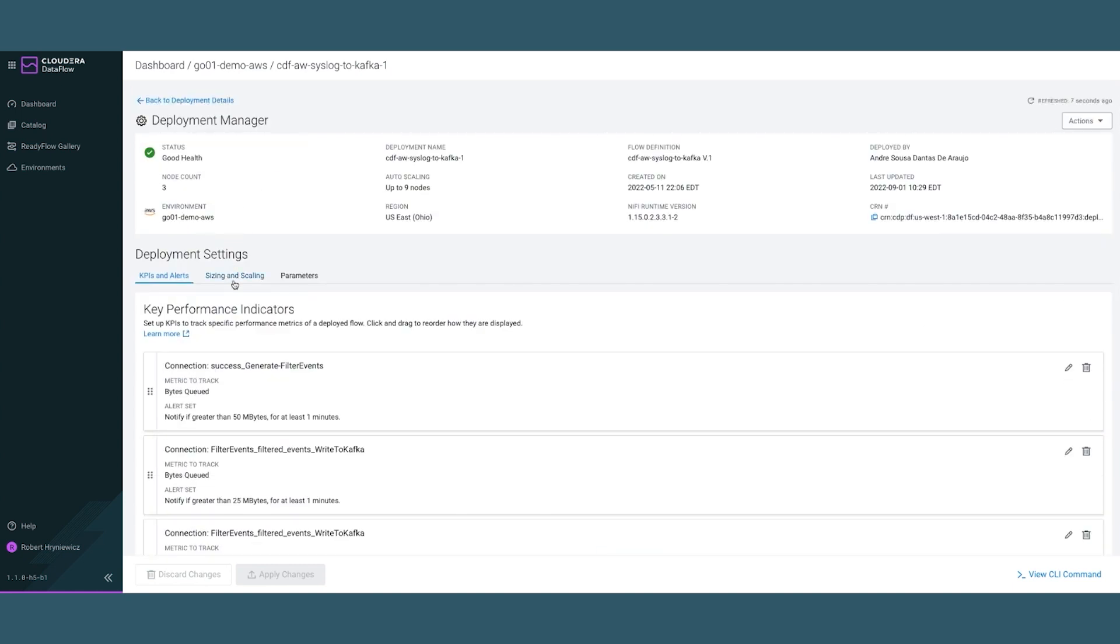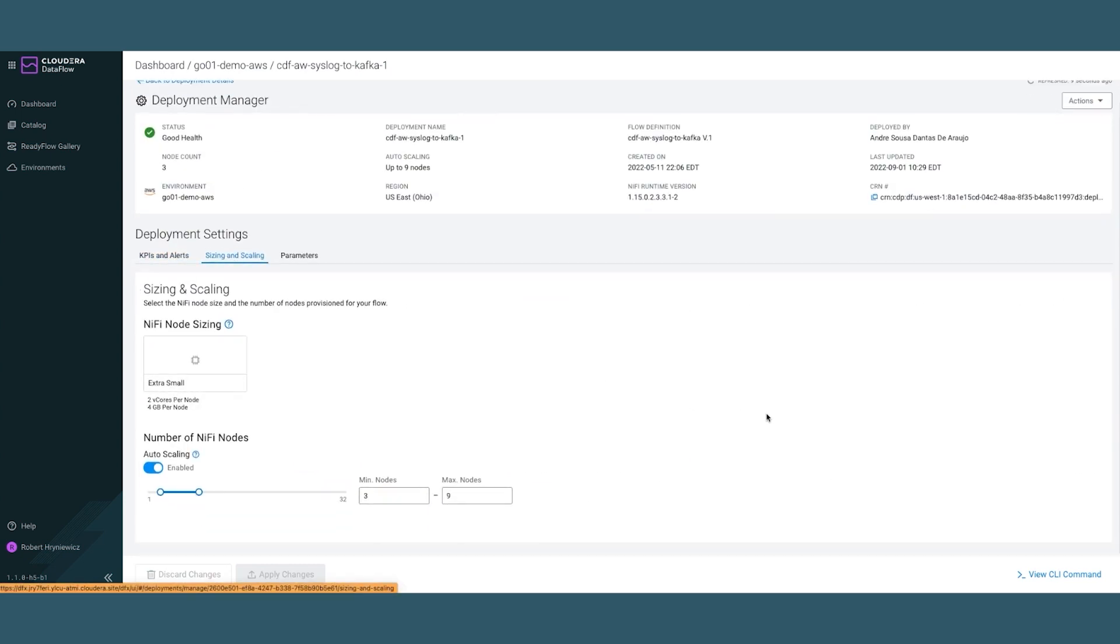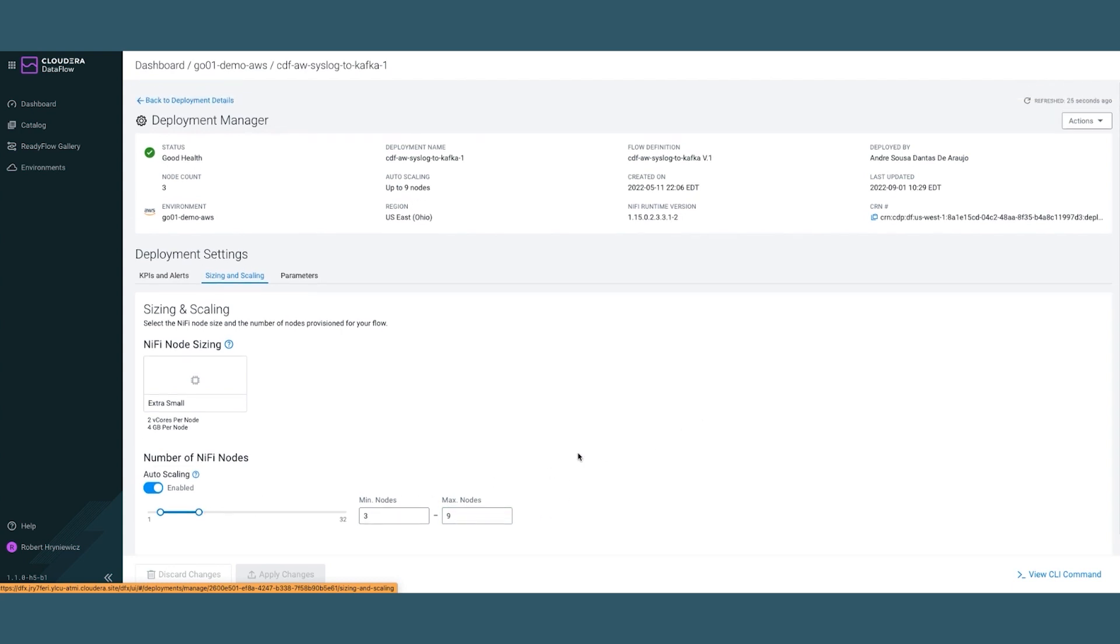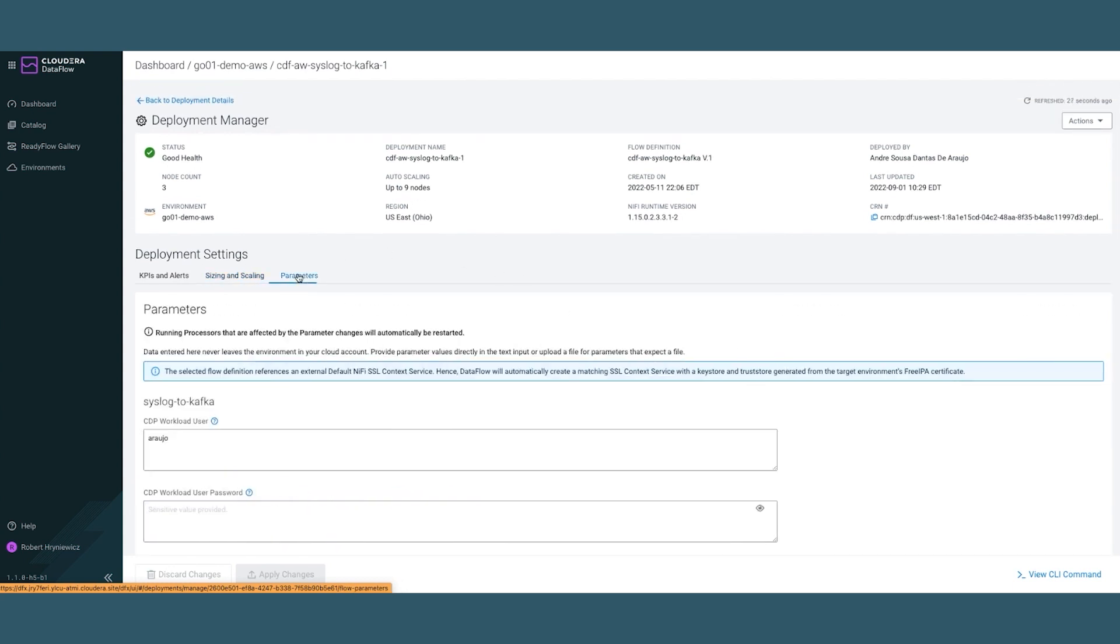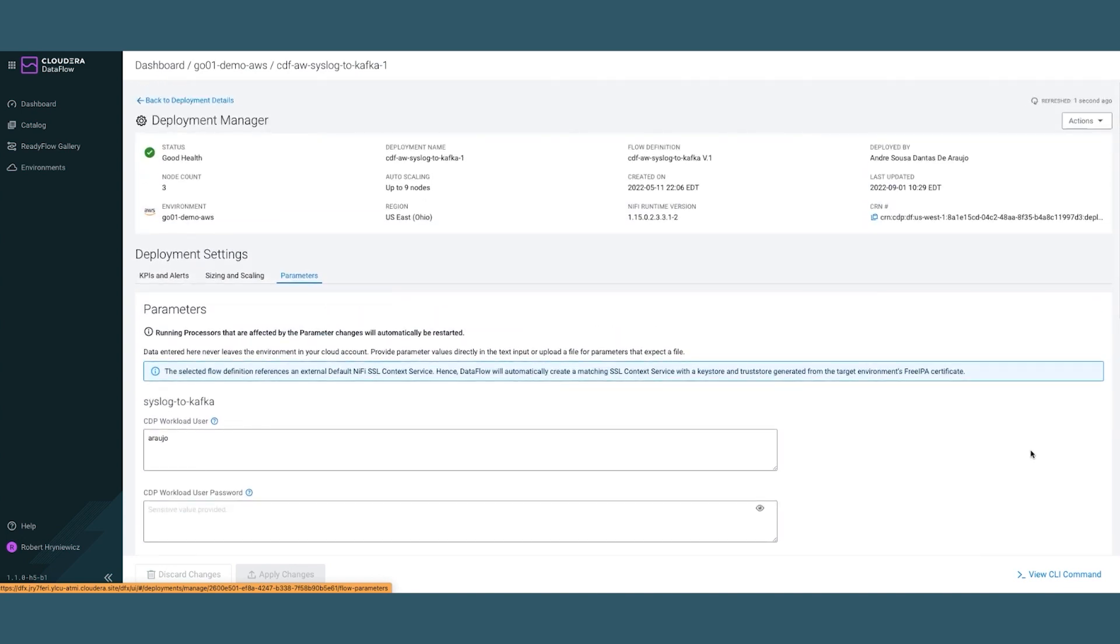Let's go into sizing and scaling. As you can see, we've set a minimum of three nodes and a maximum of nine nodes for this specific flow. Generally, this is considered an extra small sizing, so when there's more data coming, it can auto scale up to nine nodes maximum. There are some additional parameters which we won't cover in detail for this demo.